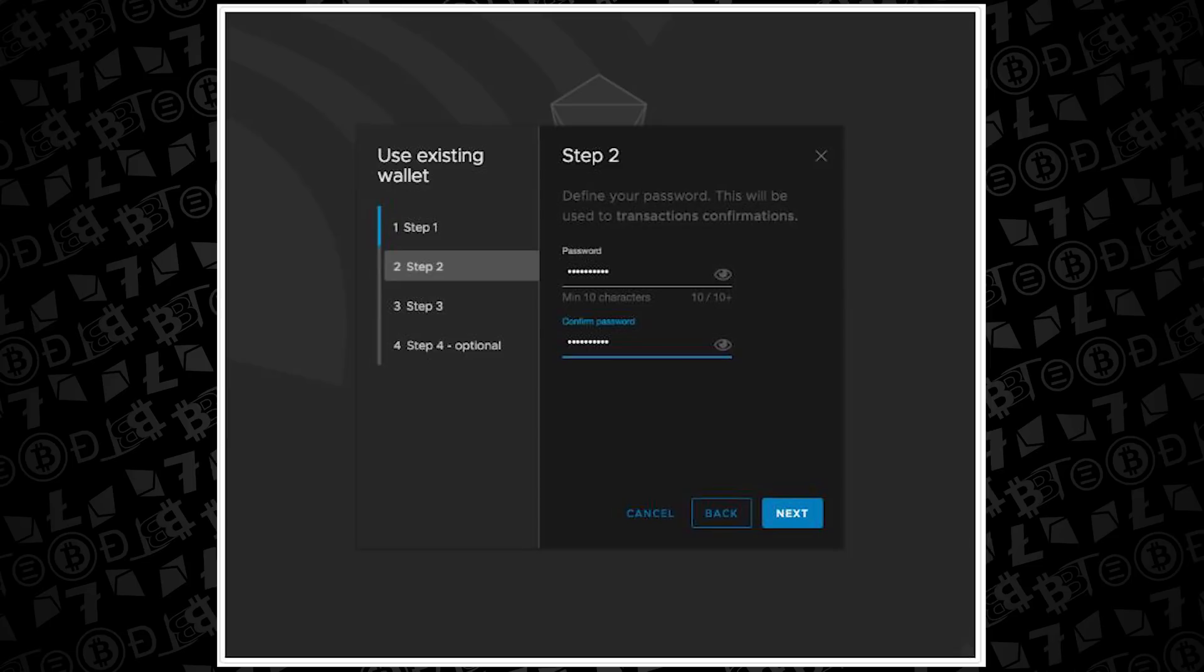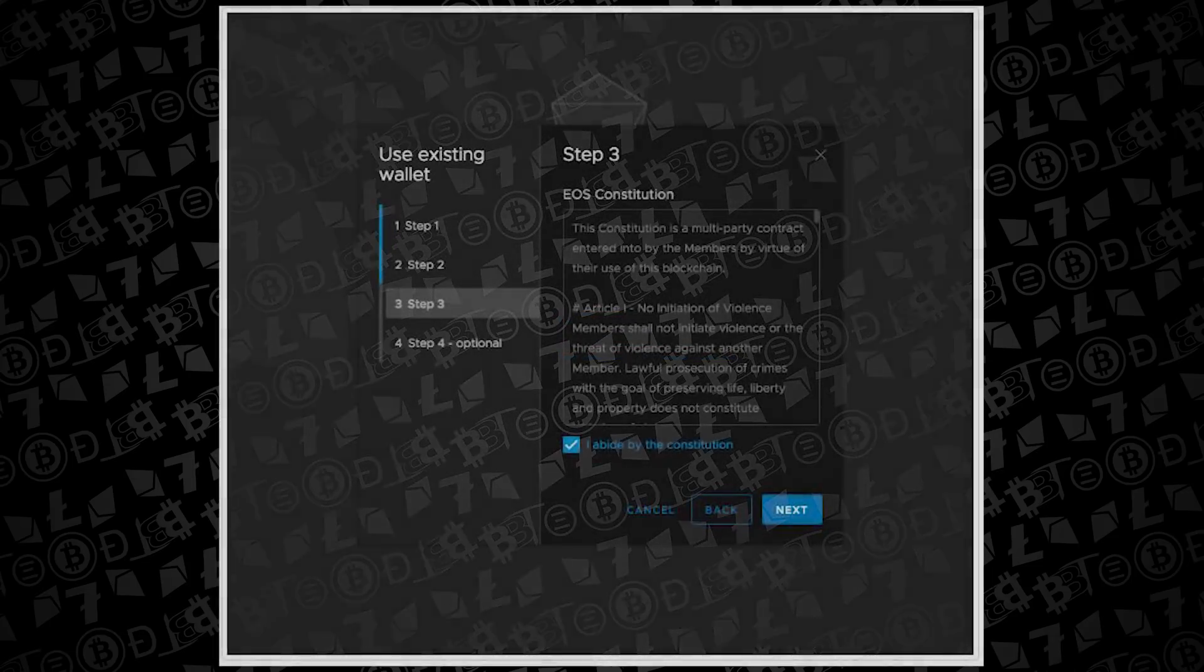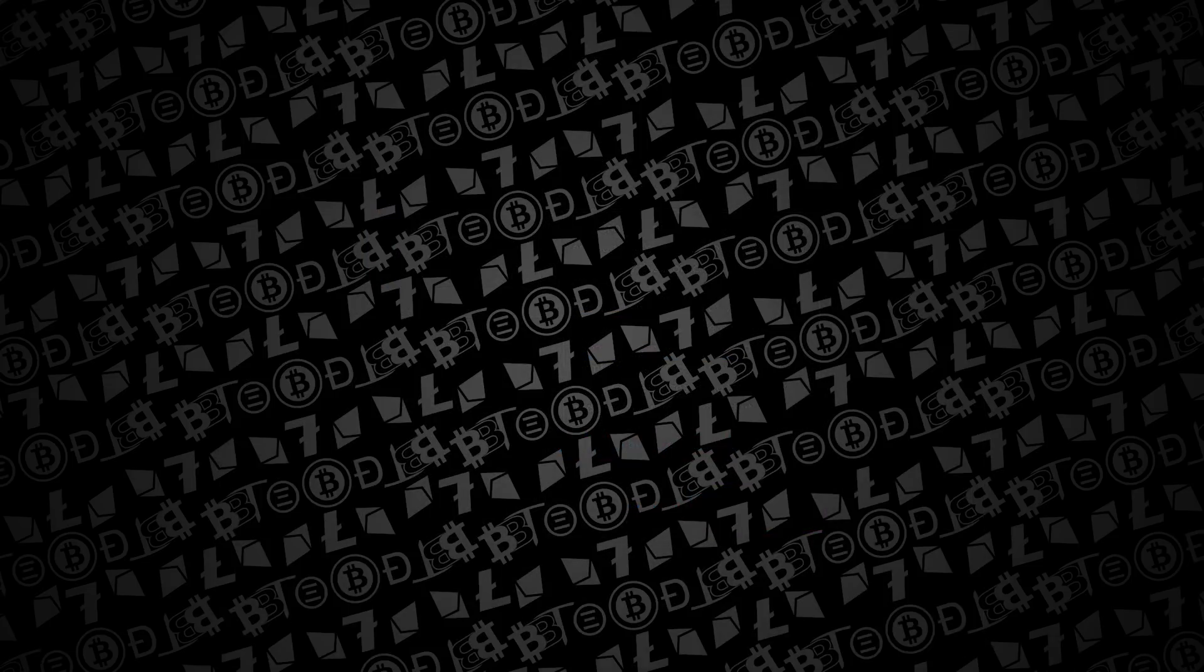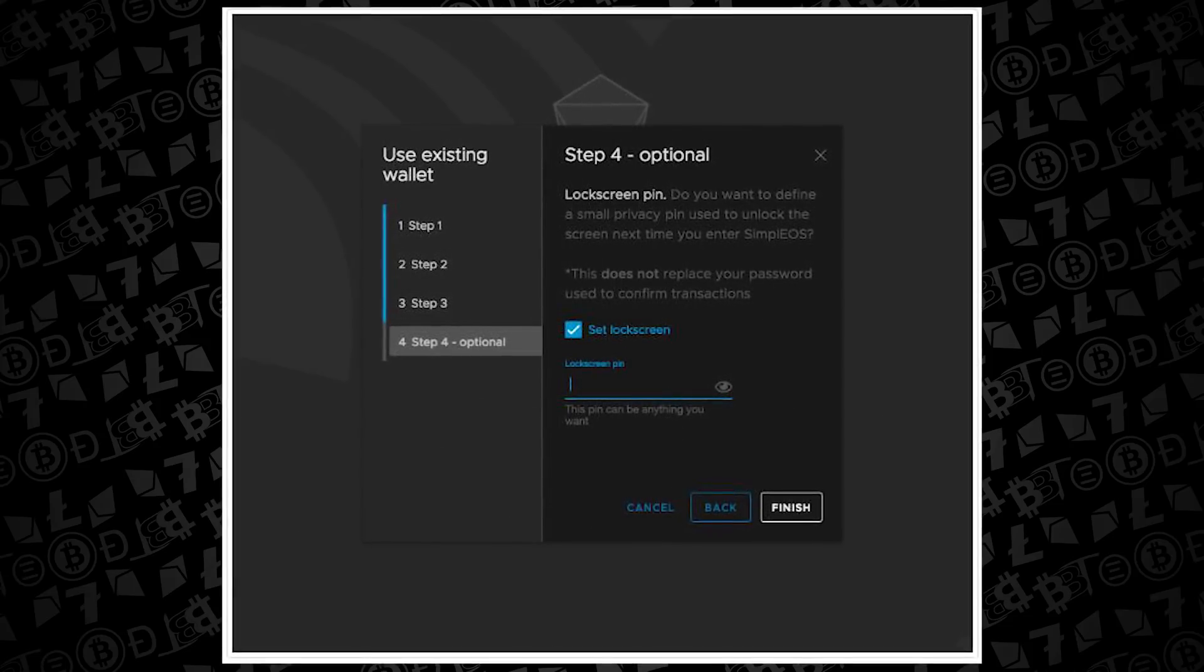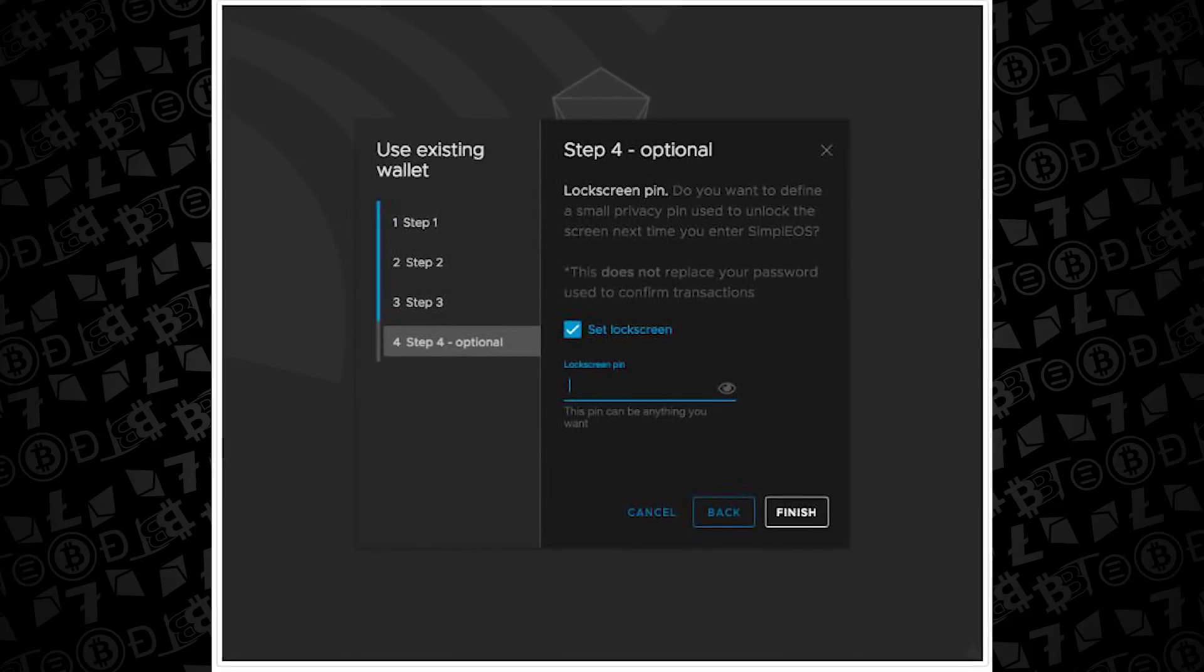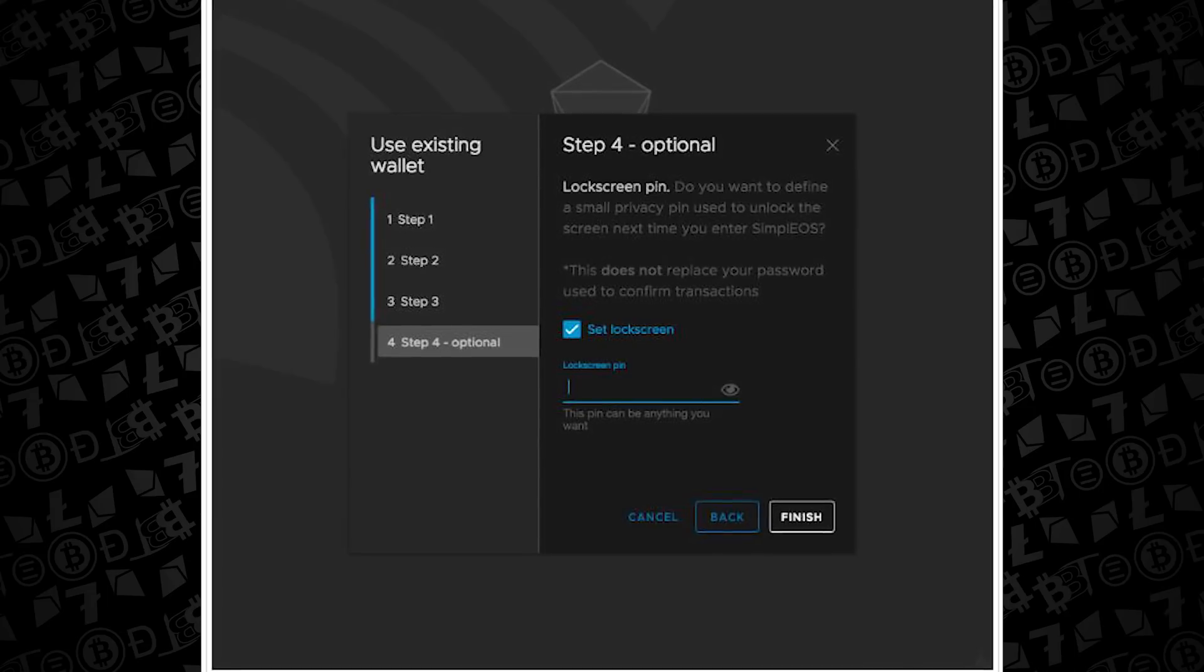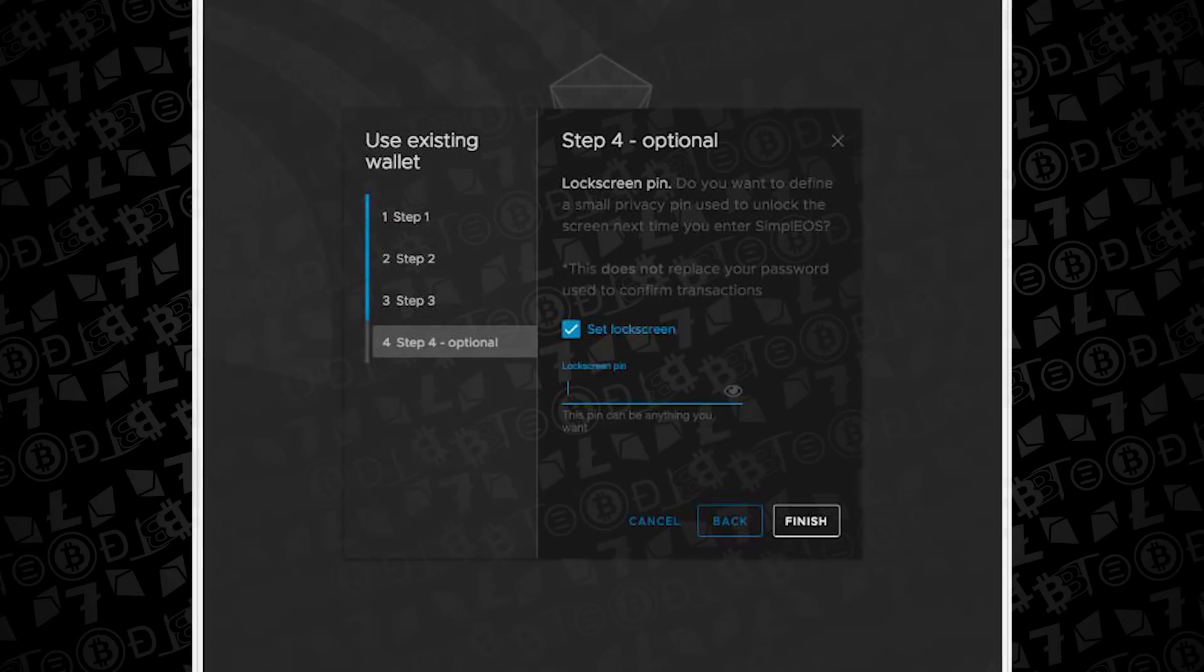It's going to ask you to set a password for this wallet and then move you on to the EOS constitution. Essentially check that box and move to next. Then like most wallets, have a lock screen setting when the wallet's setting up on your computer. It's good to have a lock screen in there, so go ahead and put that pin in there and hit finish.